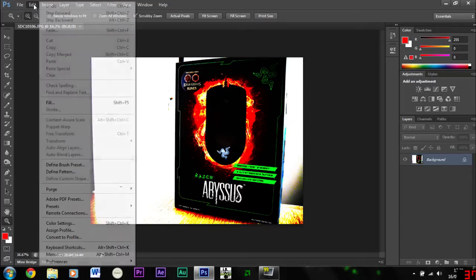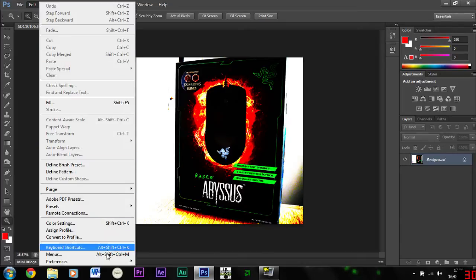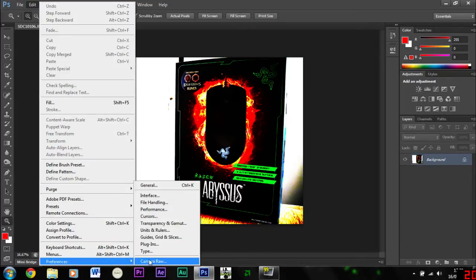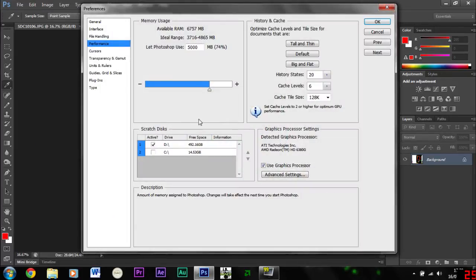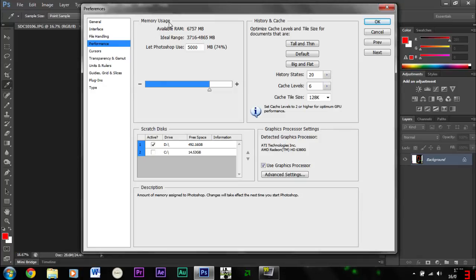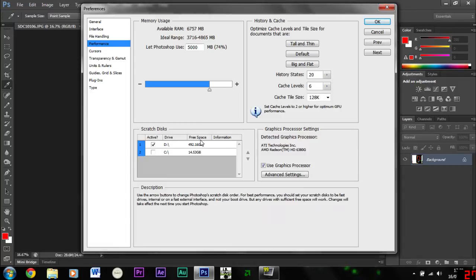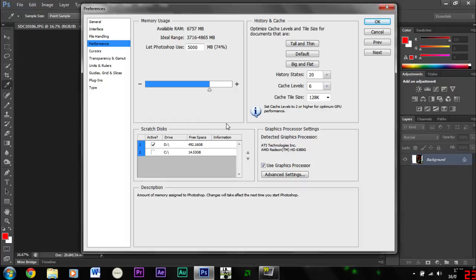So you go to edit, preferences and performance and then see here you've got memory usage, it tells you how much RAM you've got available and the scratch disks. Make sure it's got a decent amount of scratch disk and I've actually got an SSD and a hard drive.